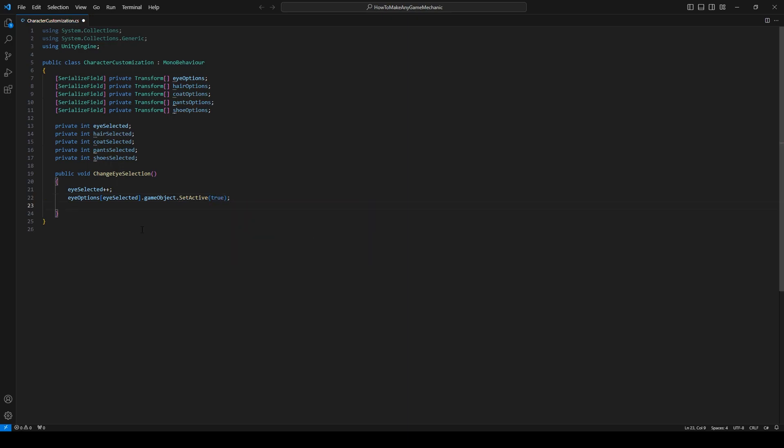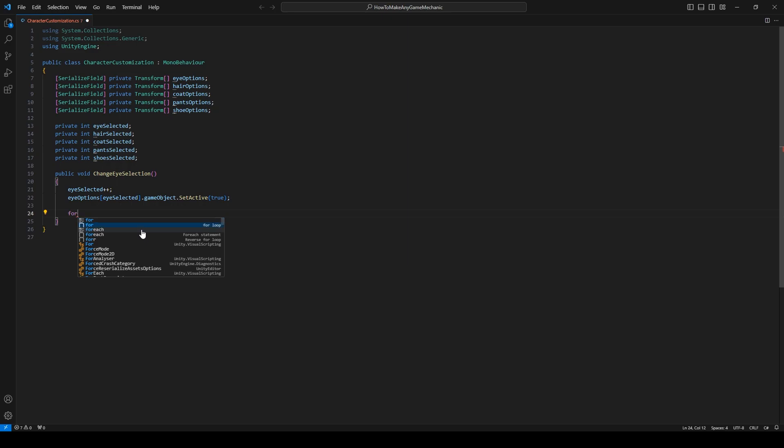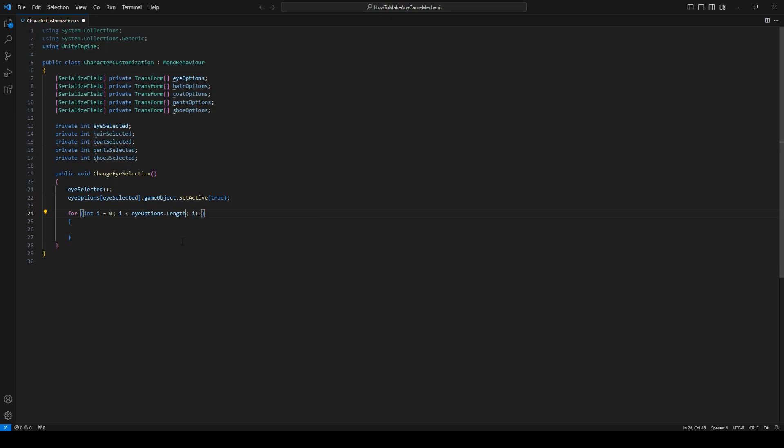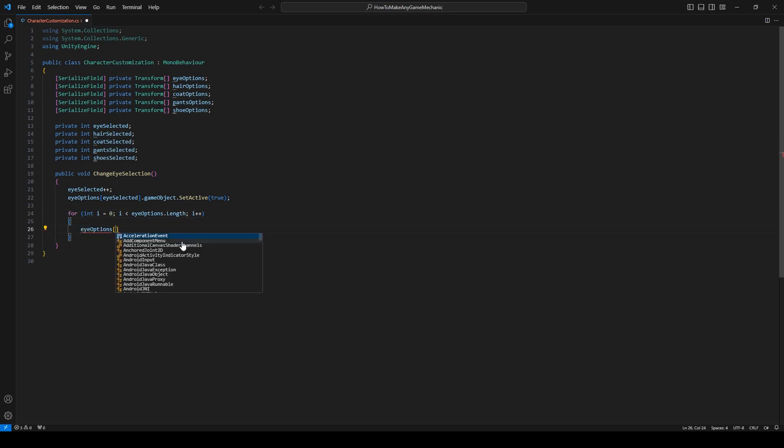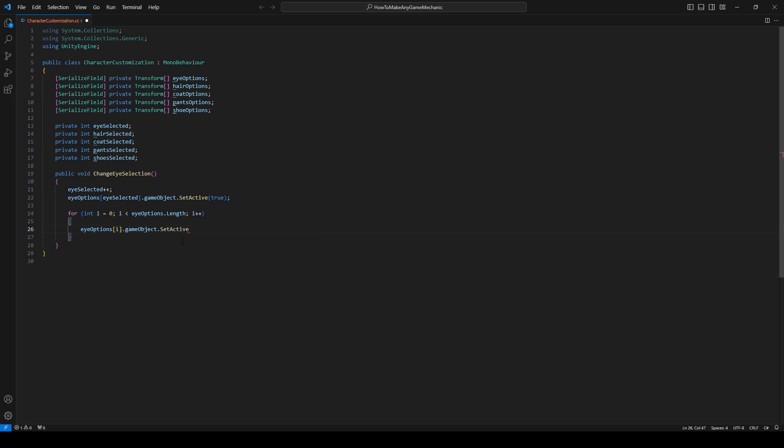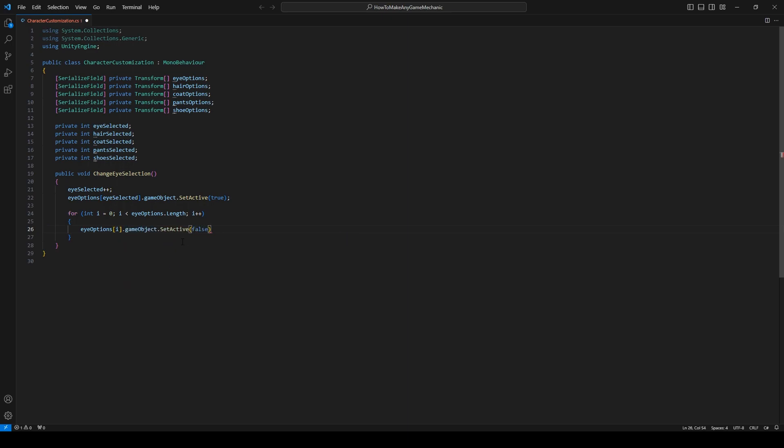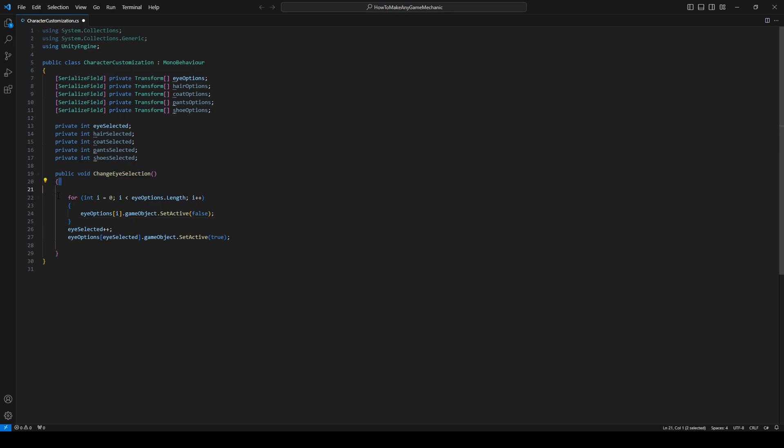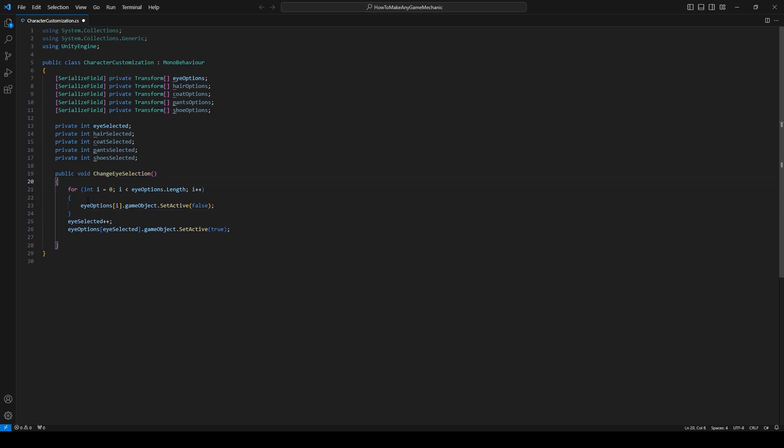In the same function we're going to make a for loop. And we're going to say eye options length. And we're going to disable every single one of them. And we should put this for loop above the code we just wrote. So when we change the eyes we disable all of the eyes and then we only enable the one that we selected. Okay. Perfect.